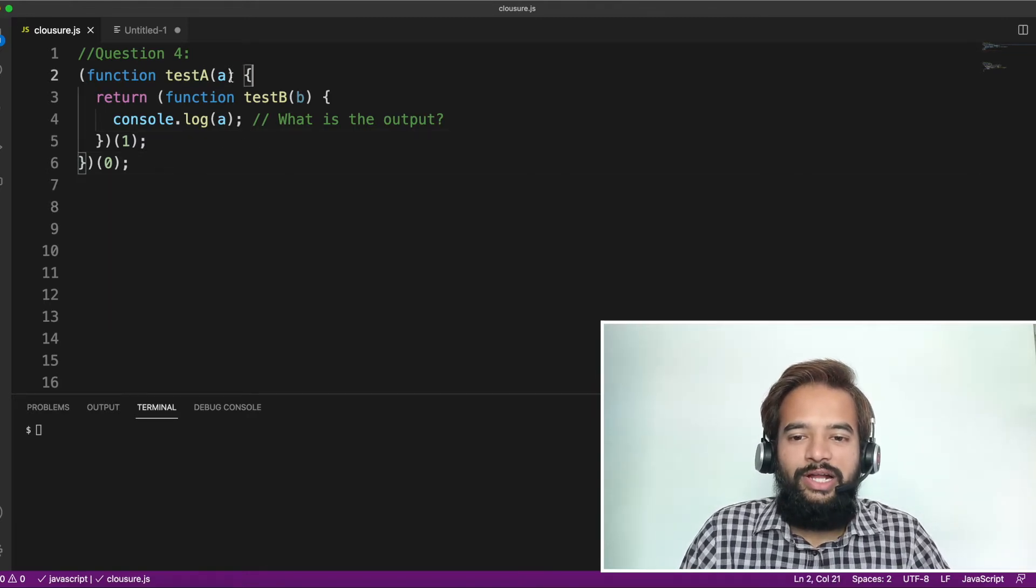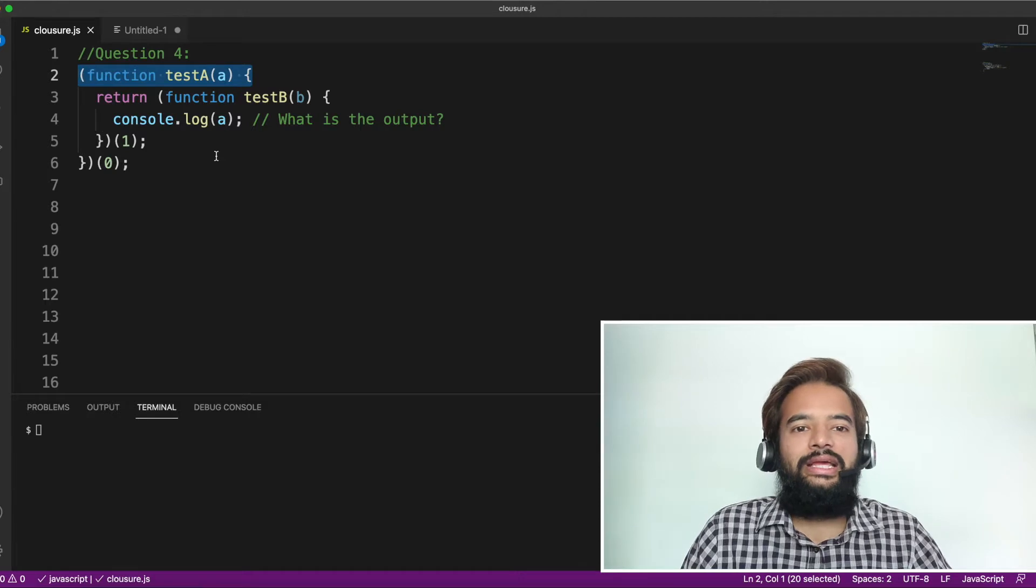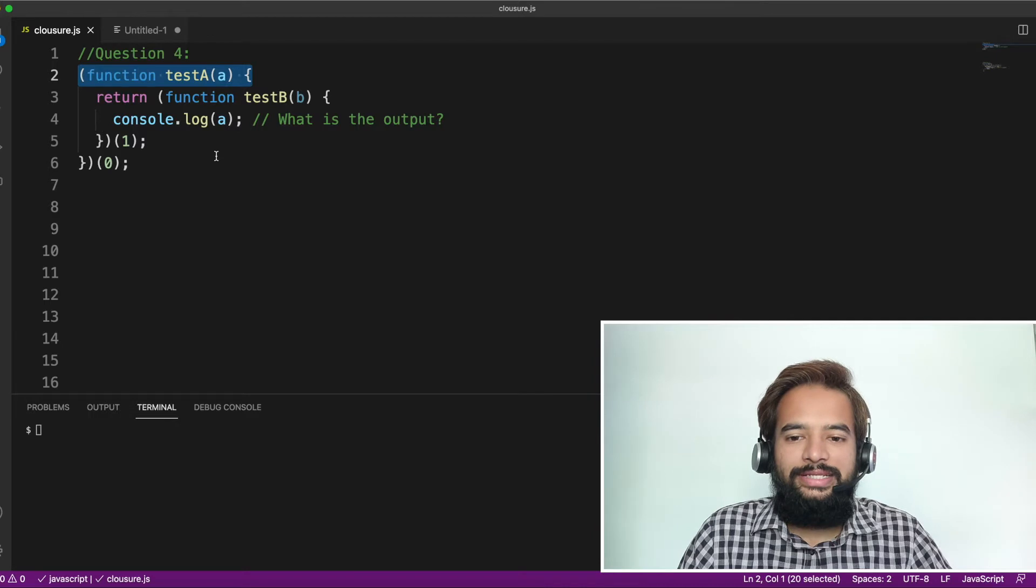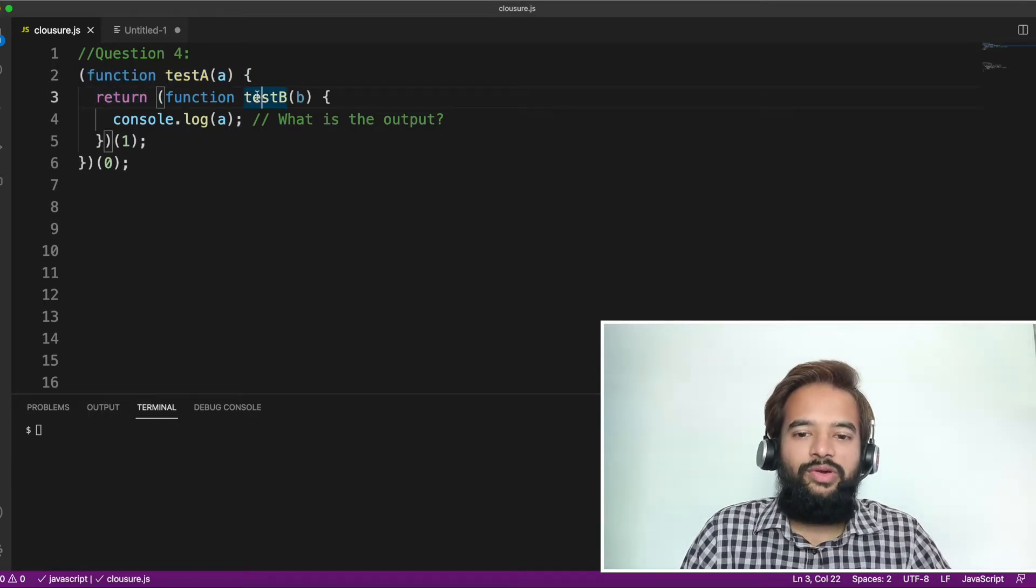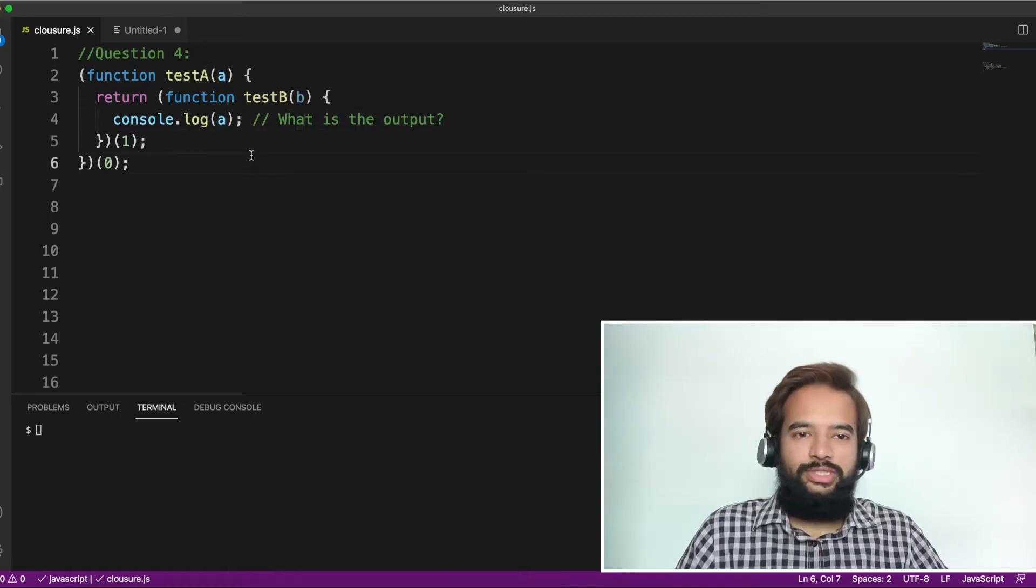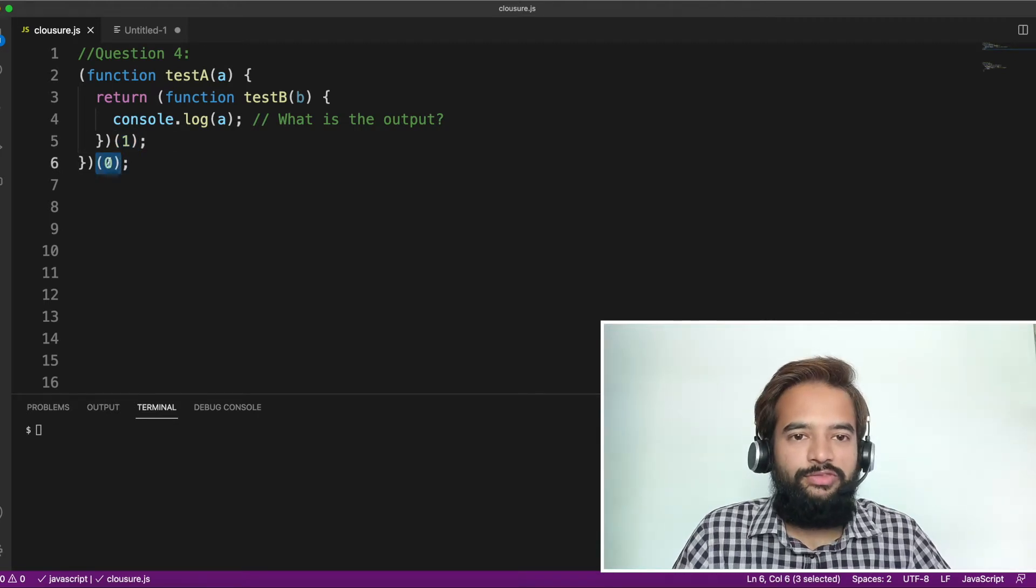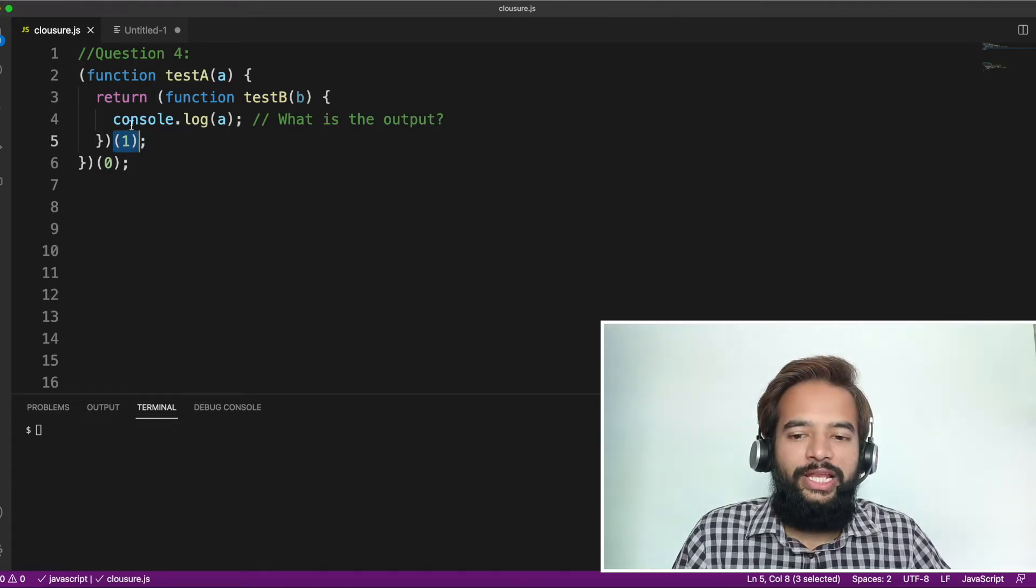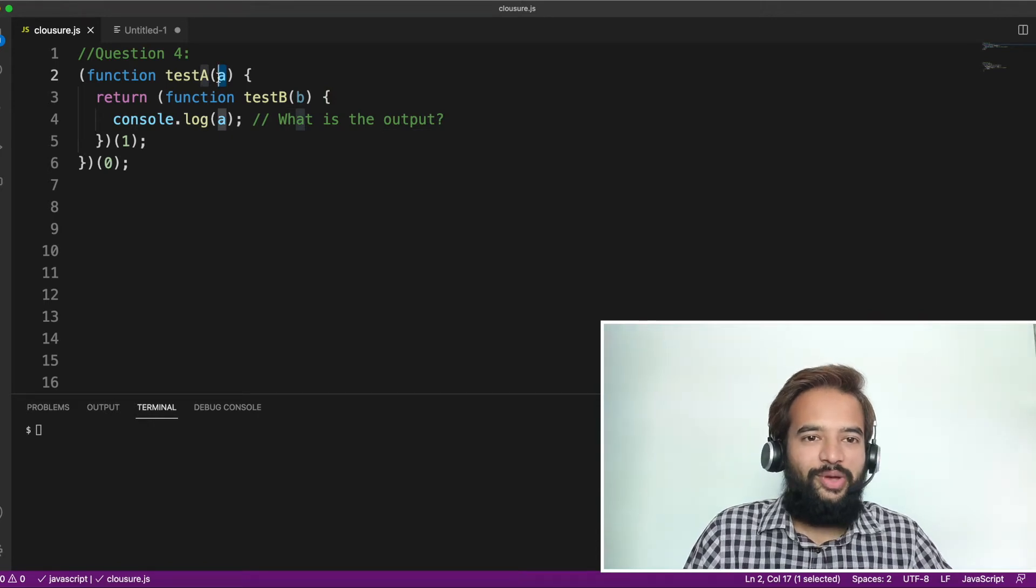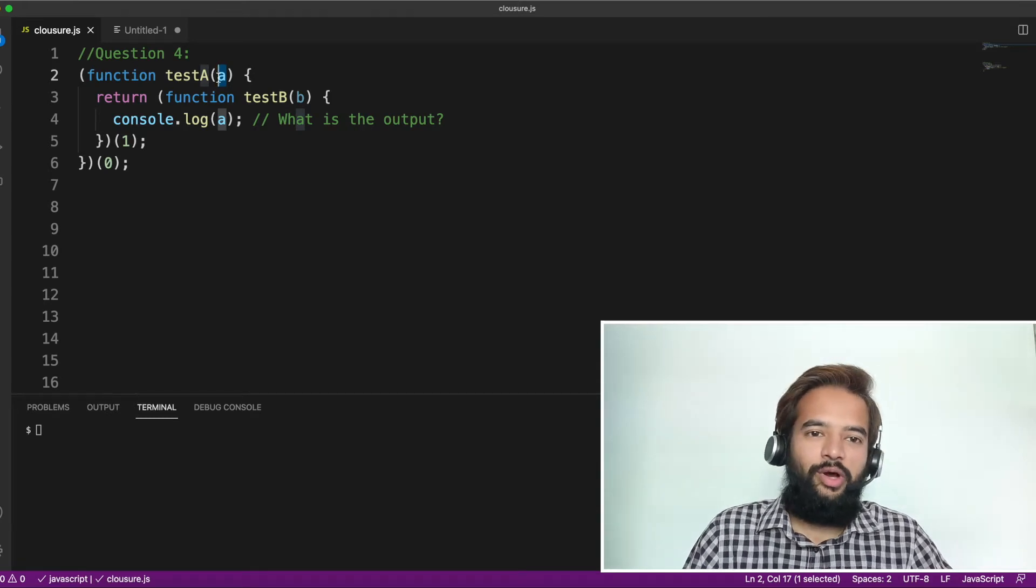We have one function called testA, which is a self-invoking function. Self-invoking functions are those functions that don't need any external invocation. They get executed by themselves. They're mainly used to create a closure. So testA is getting invoked, inside which you have another function that is getting returned, which is testB. And inside which we are basically logging the value of A.